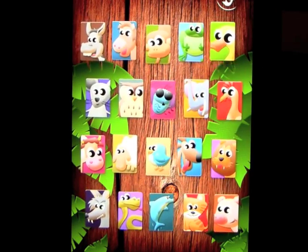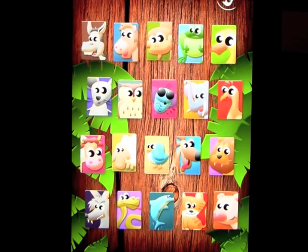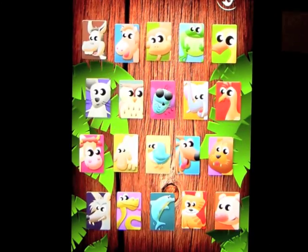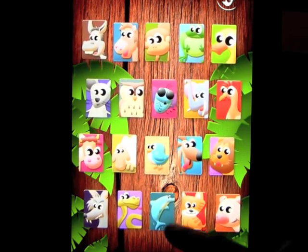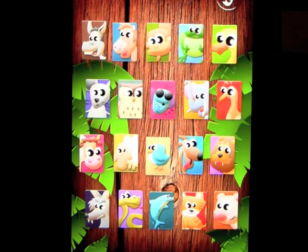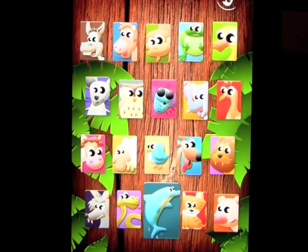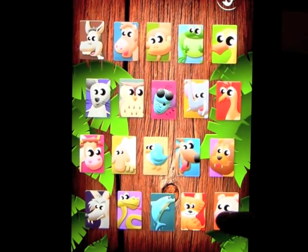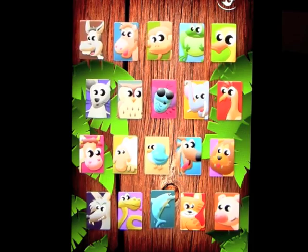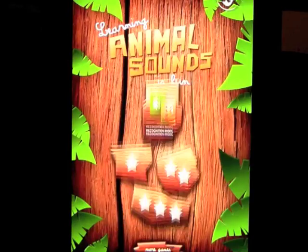Maybe there's someone here you don't know. This one always gets me because I think it's the monkey, but it's the dolphin — I guess that sounds like a monkey. Anyway, that's the Free Play to get you used to the sounds. Let's go into recognition mode.